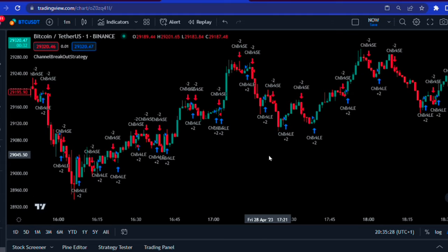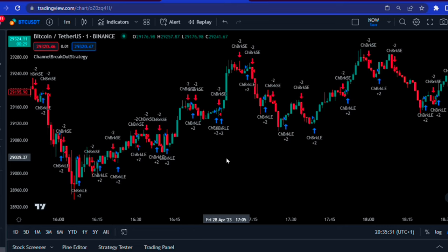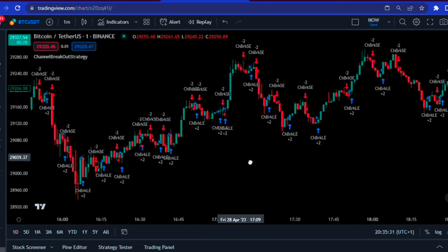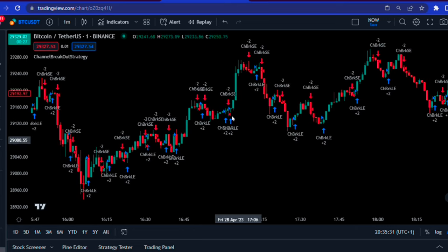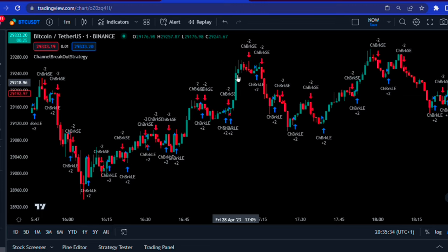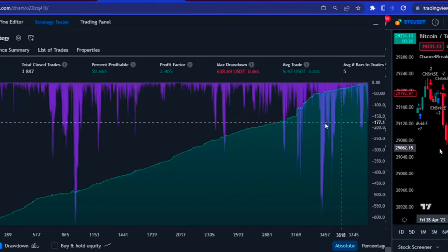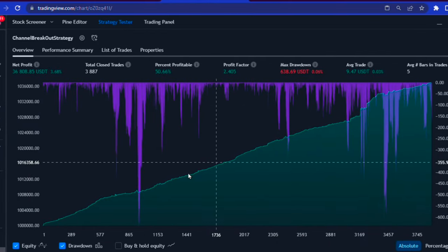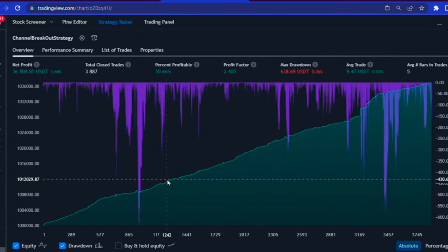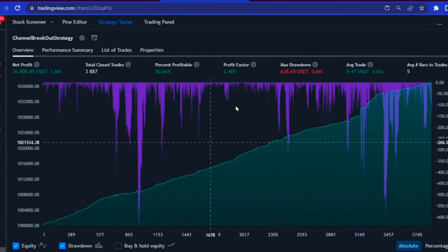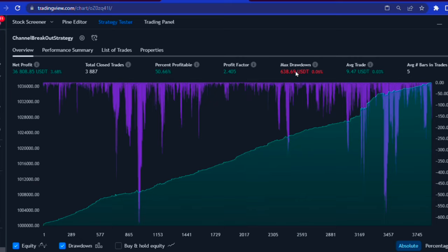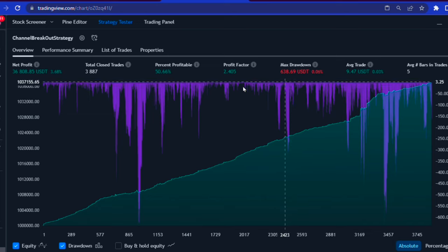Looking at the chart, you can notice that the strategy did catch big market moves with ease. You can notice these moves at these points. A good long signal, a good short signal, and another one. To check the strategy's performance on the strategy tester, we can notice it increased its profit factor while also reducing the max drawdown for this pair.